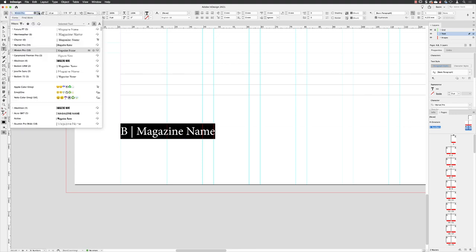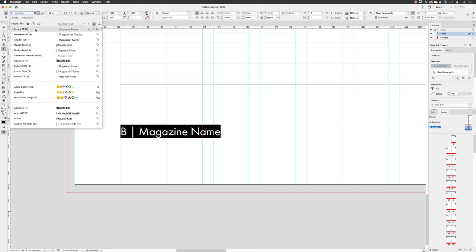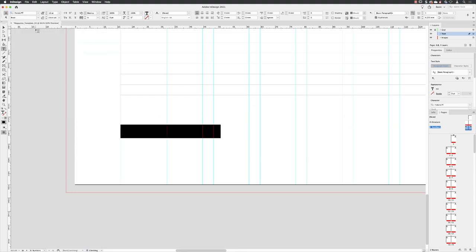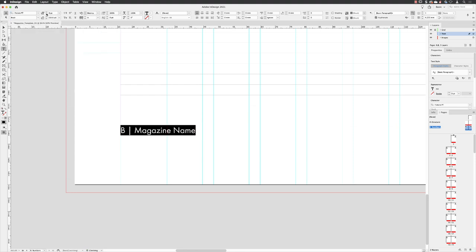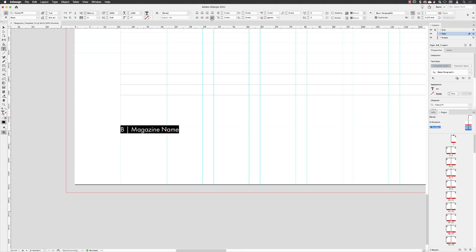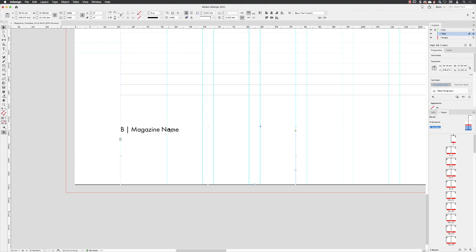And I'm going to change this to Futura. I'm going to make this really small, so seven points. And then instead of a line left, I'm going to choose a line away from spine. I'm going to click on that one. I'm then going to hit the escape key on the keyboard.